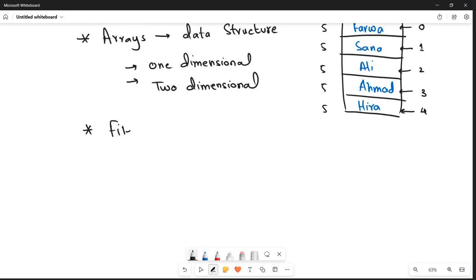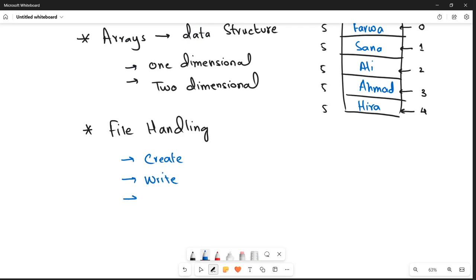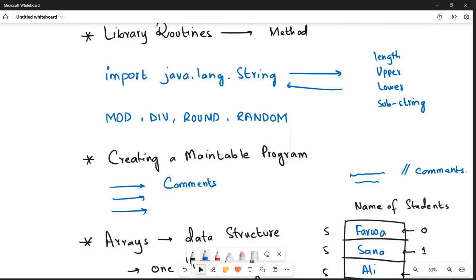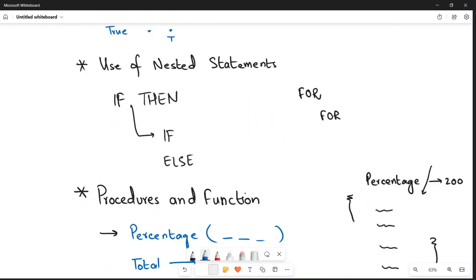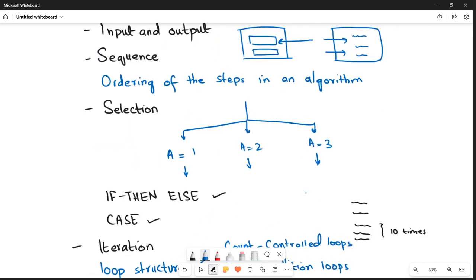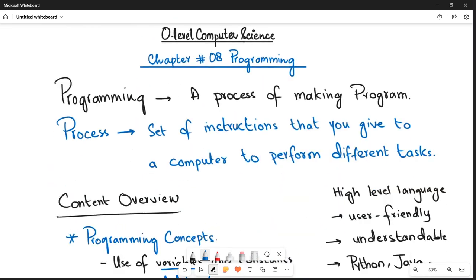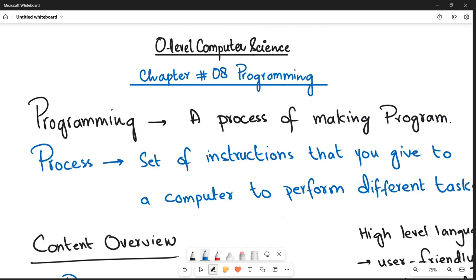Next is file handling — how you can create, write, open, close, and read a file in a Java program. We will go through file handling methods one by one. This covers all of chapter eight: Programming. It is a very lengthy chapter but all these concepts are important for building programs. In the next video I will be installing an IDE for Java so we can program on it — stay tuned and don't forget to subscribe. Bye bye.